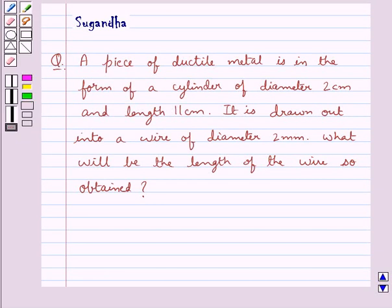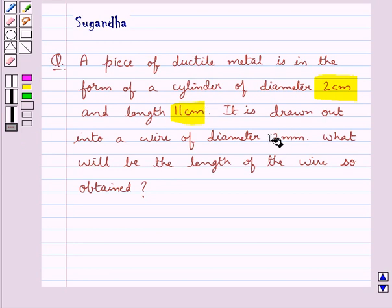Hello and welcome to the session. In this session we discuss the following question: a piece of ductile metal is in the form of a cylinder of diameter 2 cm and length 11 cm. It is drawn out into a wire of diameter 2 mm. What will be the length of the wire so obtained?